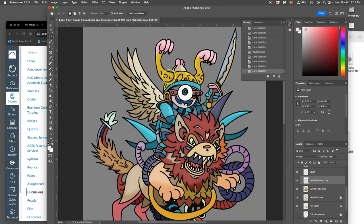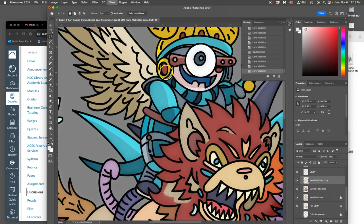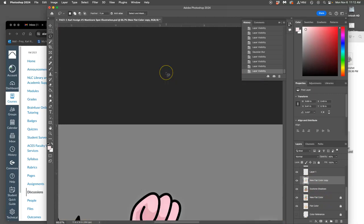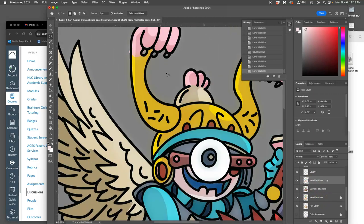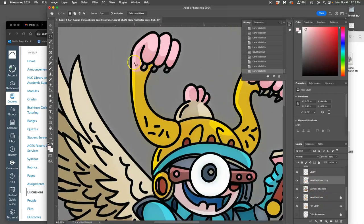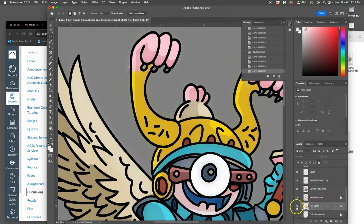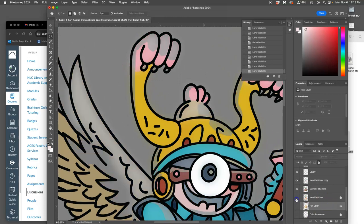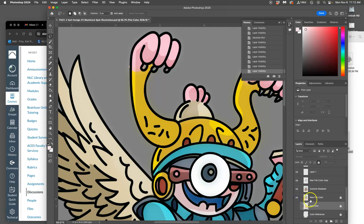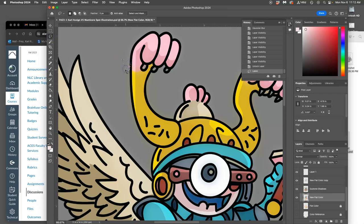Sometimes while you're doing this, you'll notice that you messed up and got outside your lines. You just want to find the layer that's on, unlock it, and then erase that from the color. That's why it's so important to keep your line art on the top.